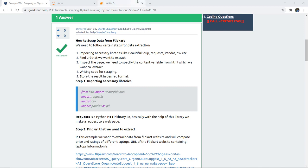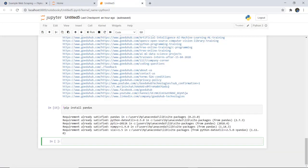If you want to check whether a library is installed in your system, you can use pip install to verify. For example, in my system Pandas was already installed, so it is showing me that the requirement is already satisfied. Otherwise, you can install it using the syntax pip install pandas. Let us first install all these libraries and then proceed with the program.